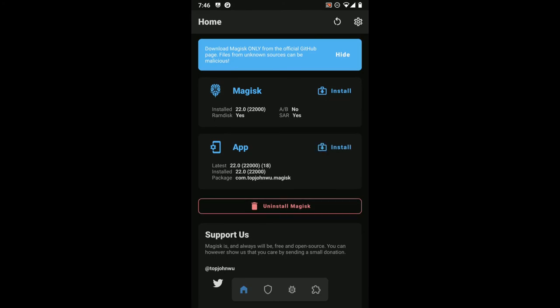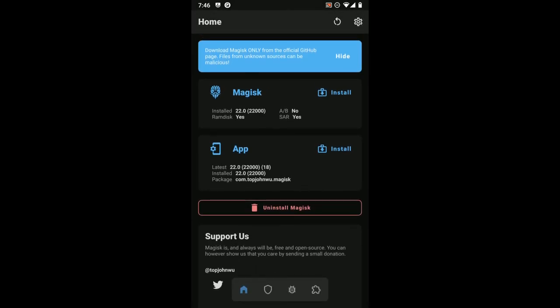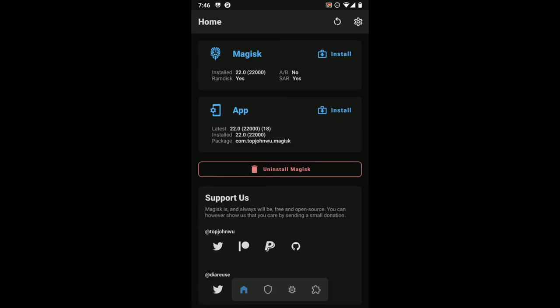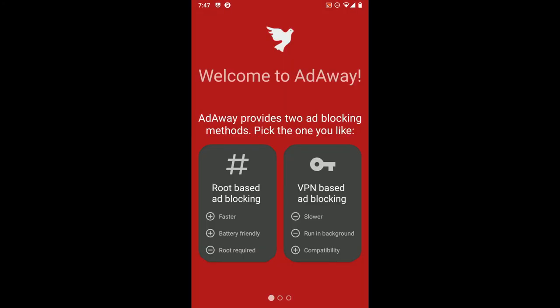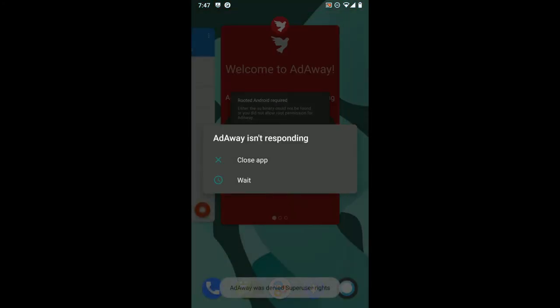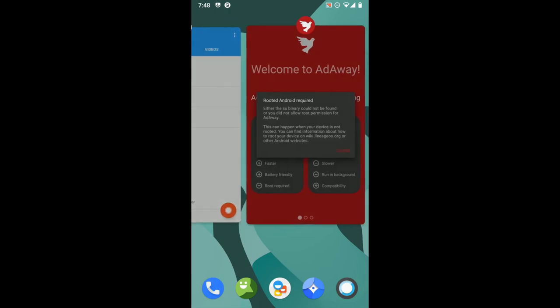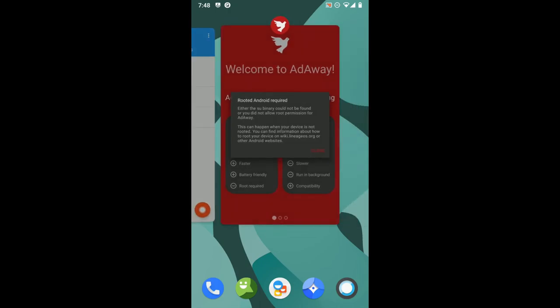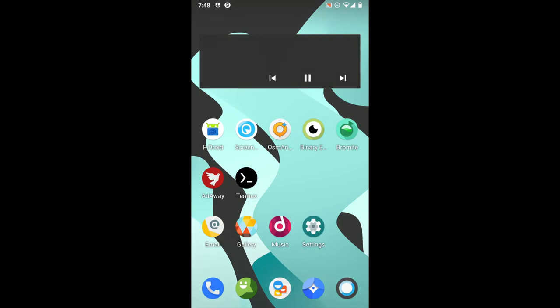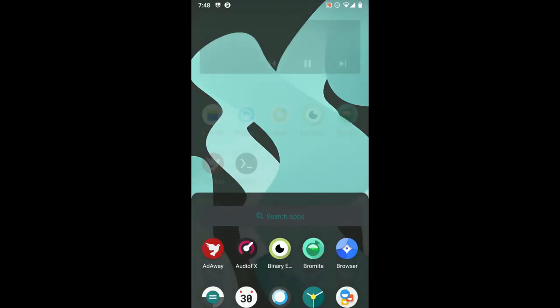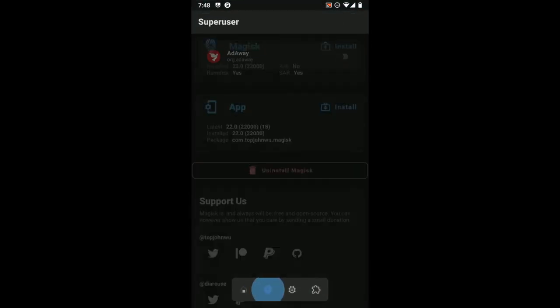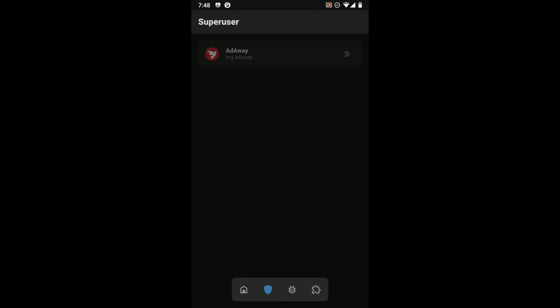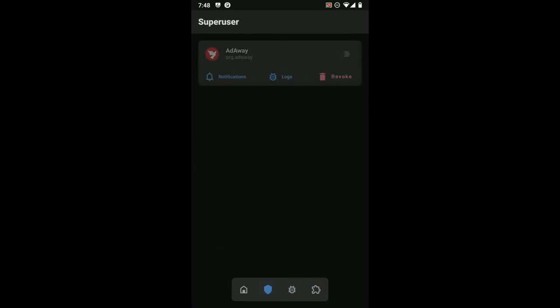It claims to be installed, but it's still asking to install. Okay, so now when I click on root-based ad blocking, it actually did ask Magisk for confirmation, which I think is good. Okay, I may have accidentally disallowed that, so let's go back into Magisk and let's allow that.